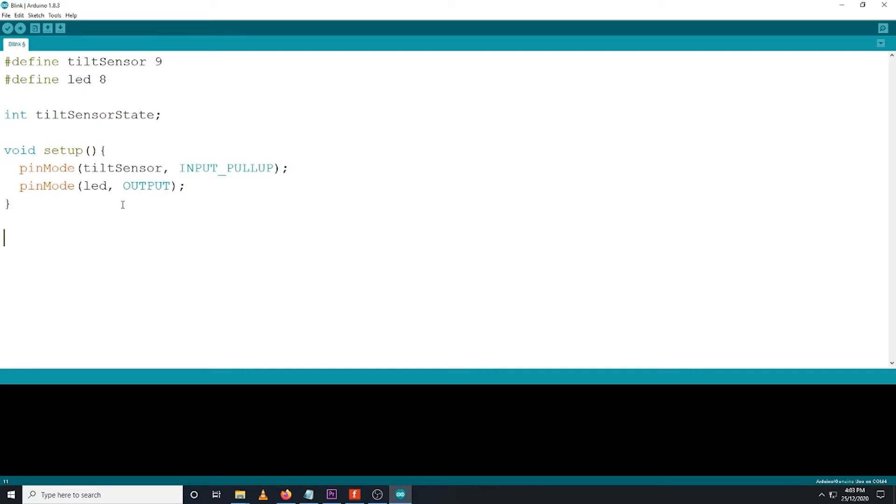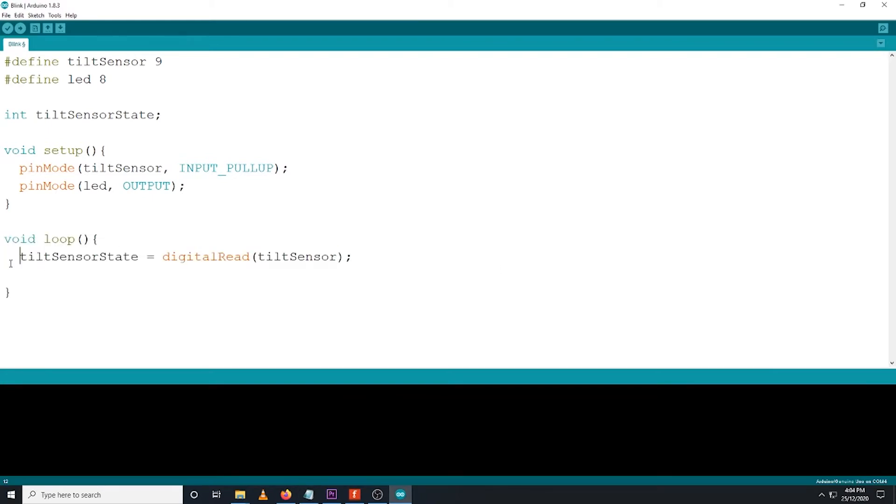Proceed now on the loop section. Then type the following: tilt sensor state equals digital read tilt sensor. This will make Arduino monitor the status of the tilt sensor and give us feedback with the value of 1 or 0, depending its current orientation.